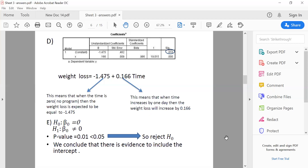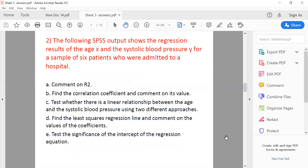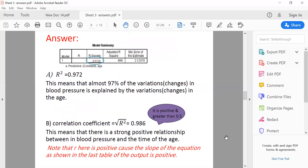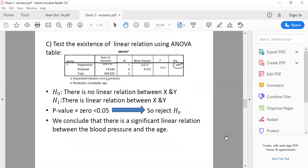That was the first question. The second question is essentially the same but with different output values — you can read it through yourselves.